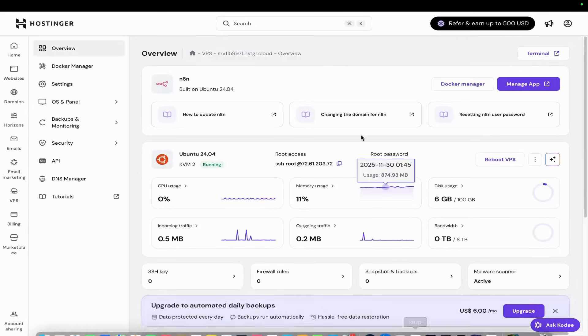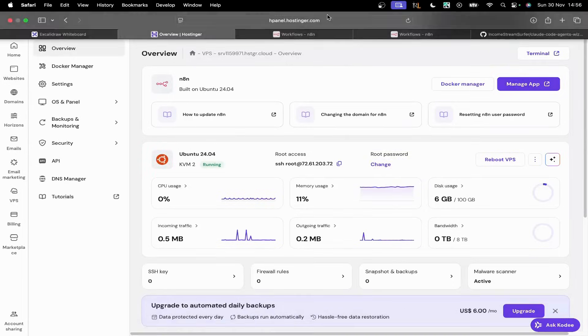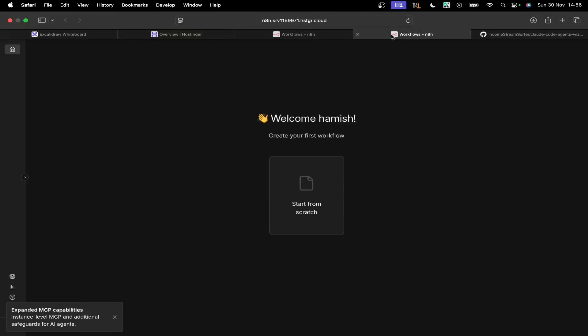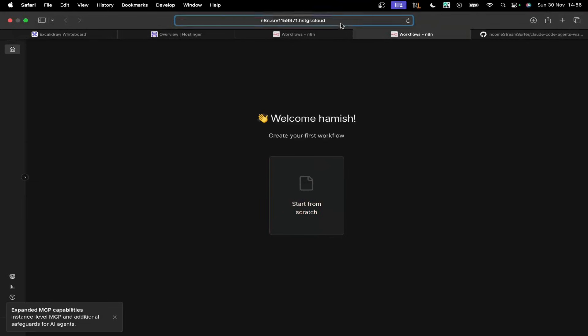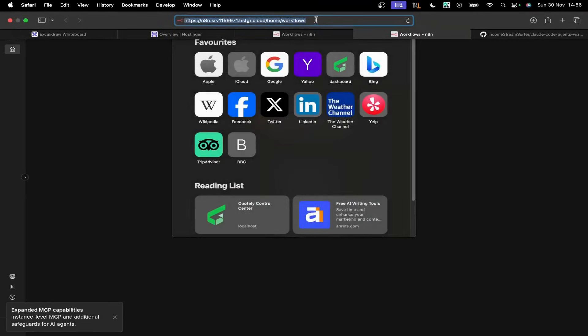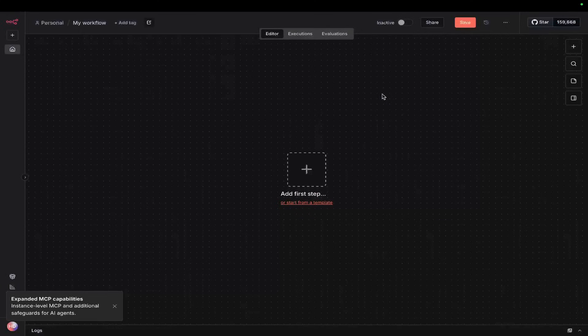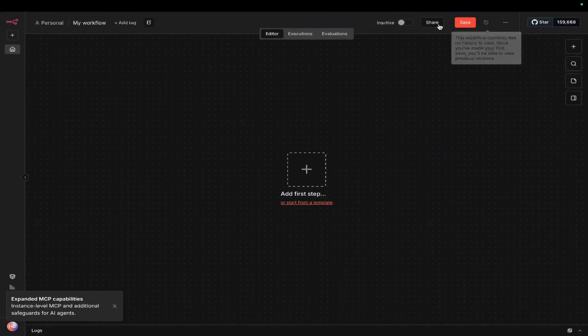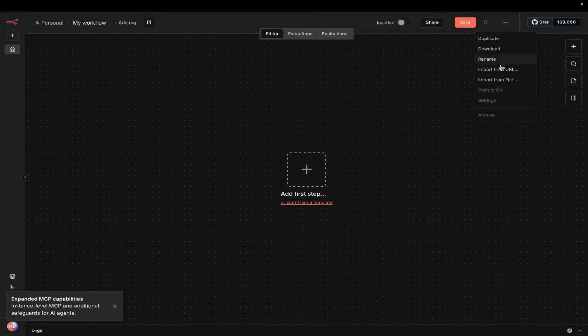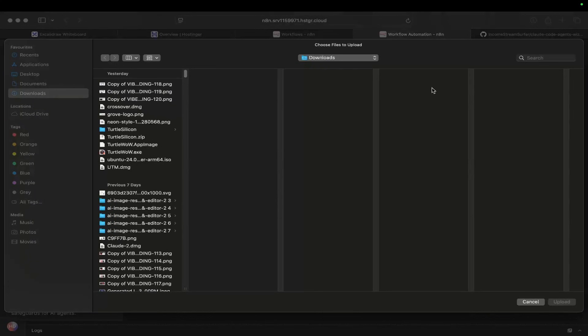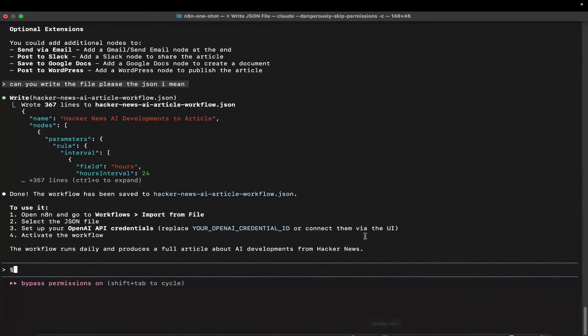Go to VPS on the side and press 'manage app' right here. You'll see we're inside our Hostinger n8n. Start from scratch, and then we should be able to go up here and import from URL or from JSON.